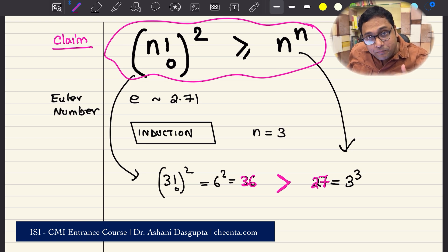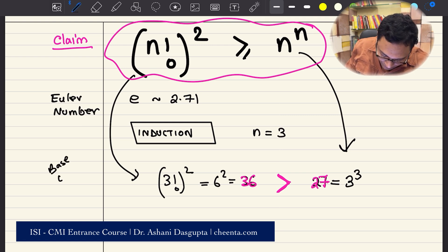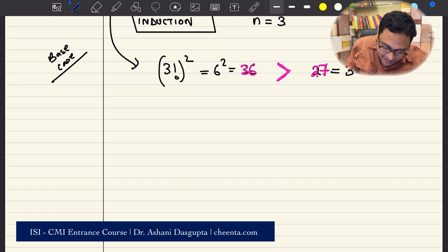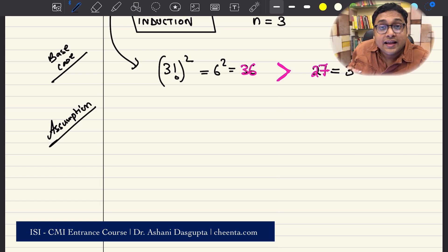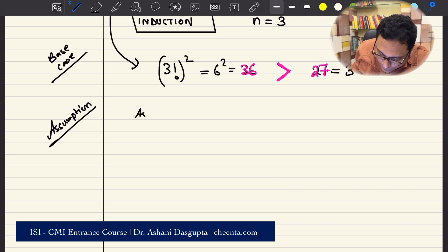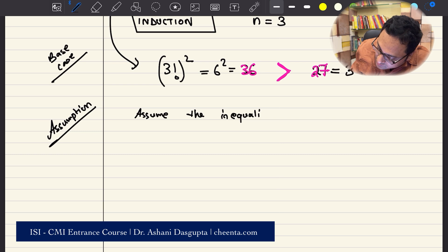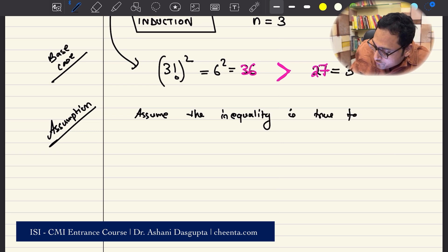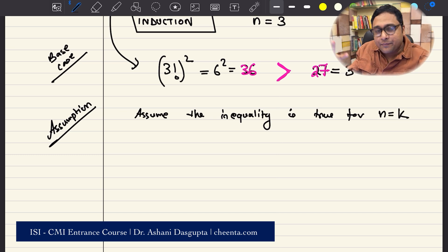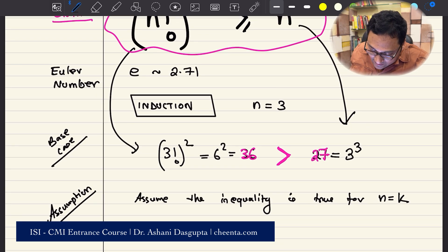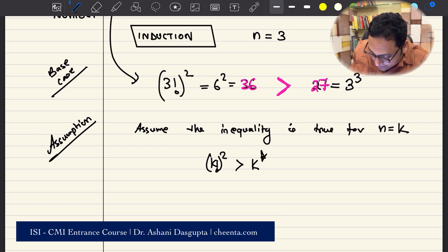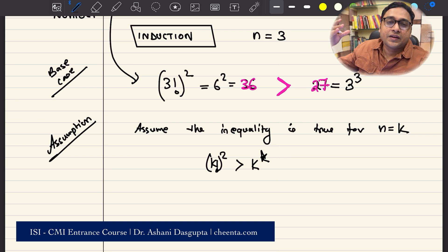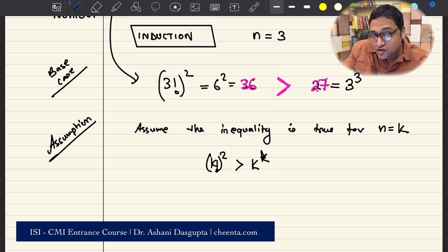That's the base case of the induction. Now, what is the inductive assumption? Assume the inequality is true for n equals some k. That means k factorial whole square is greater than k to the power k. That's the assumption, and we have checked it for k equal to 2 and k equal to 3.